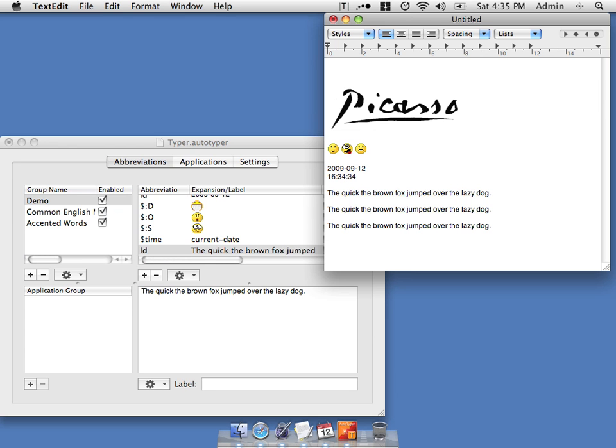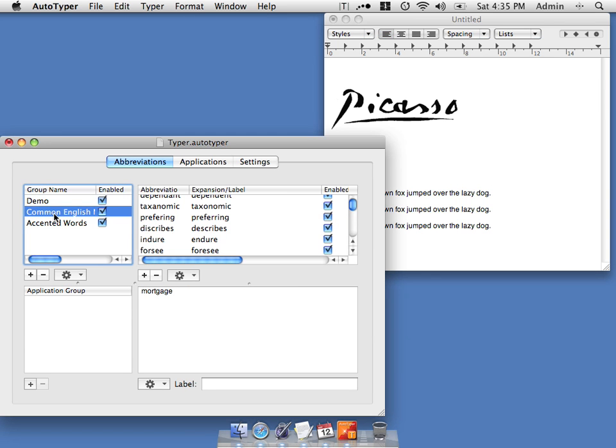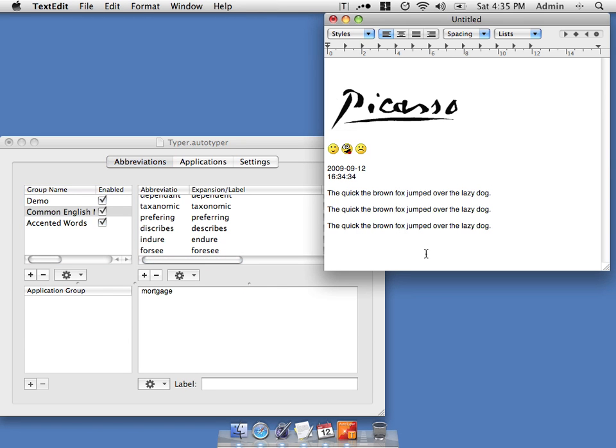By default, there's also some other handy features built in. For example, some common English misspellings. So if we make an error in our spelling, it corrects it.